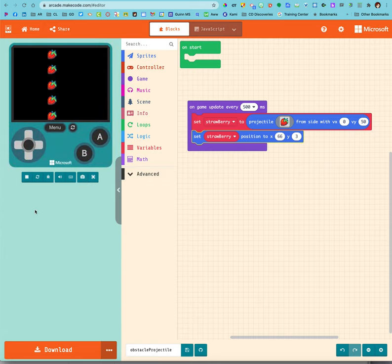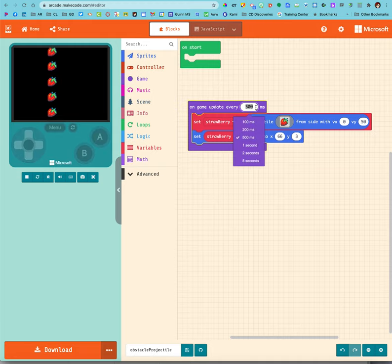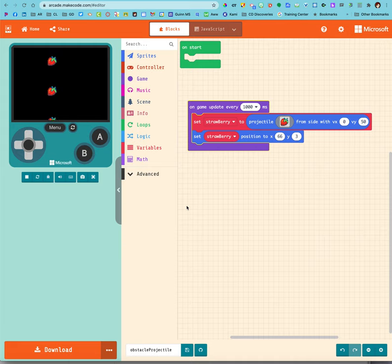Dude, look at that. I can change how fast that strawberry comes by changing the amount of time that it takes in between. That's a lot better. I like that.